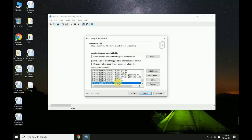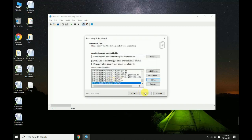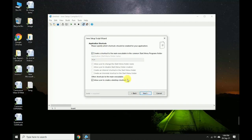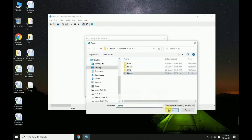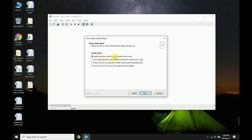Set the XML folder path, then click Next and uncheck unnecessary options. Click Next — allow the user to create a desktop shortcut, then click Next. Include a license file. For administrative install mode, select 'install for all users'. Select English and click Next.